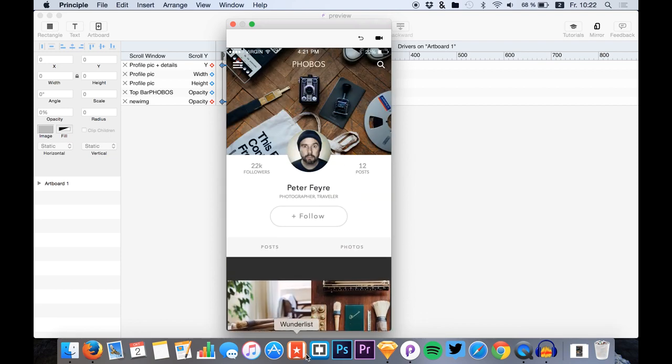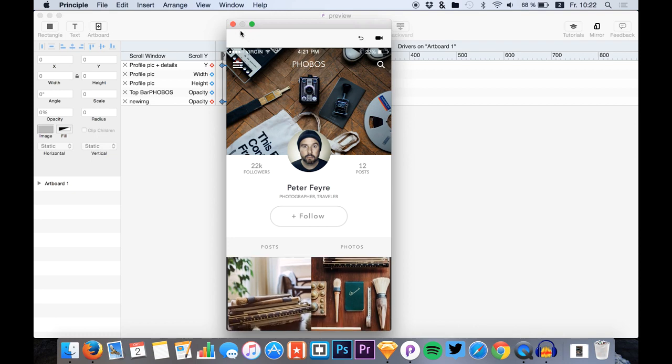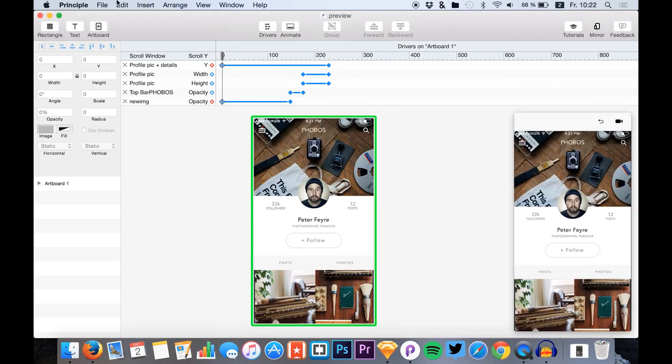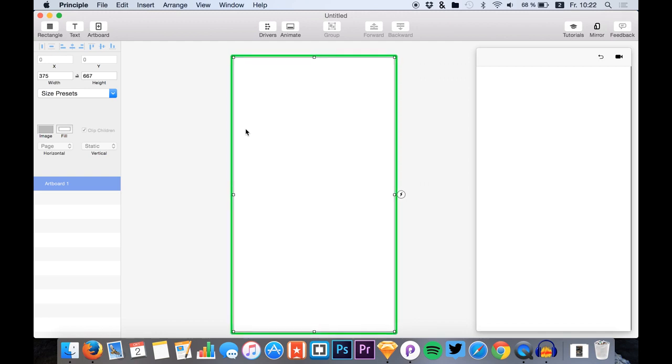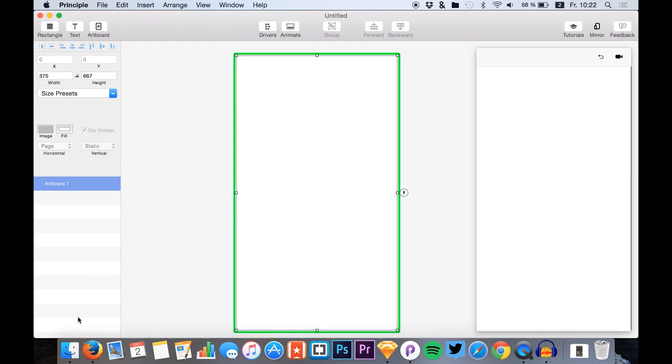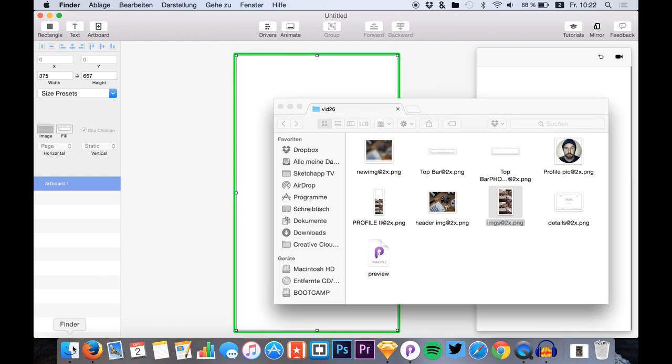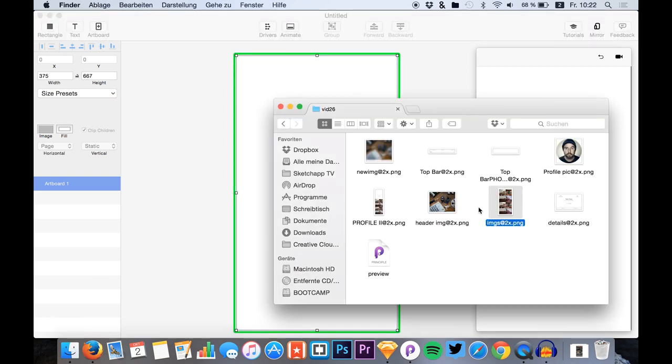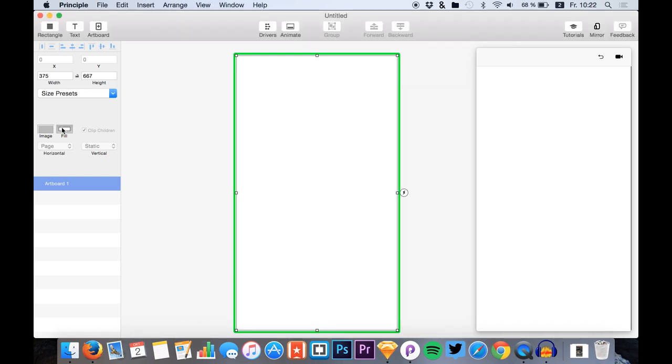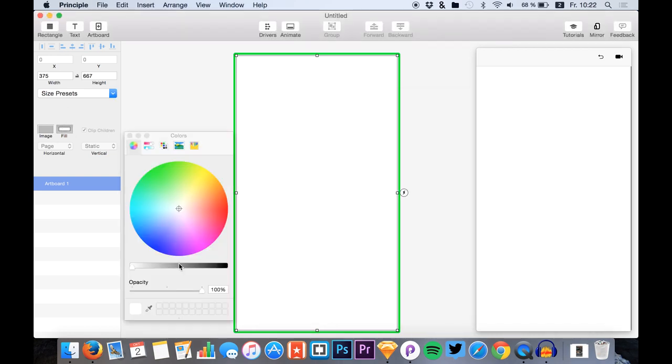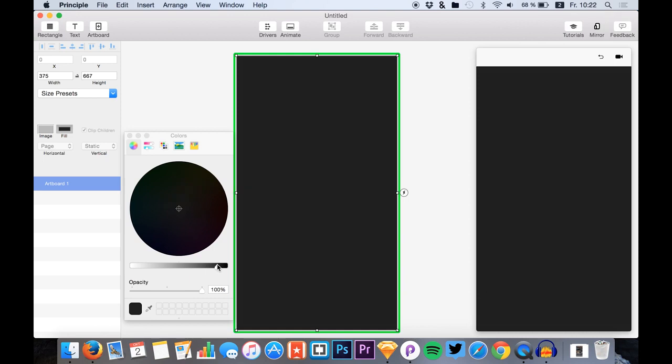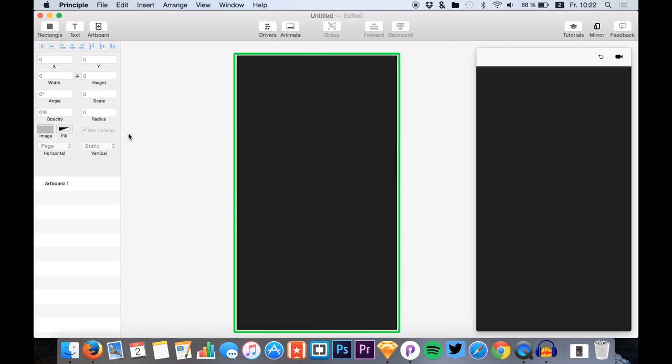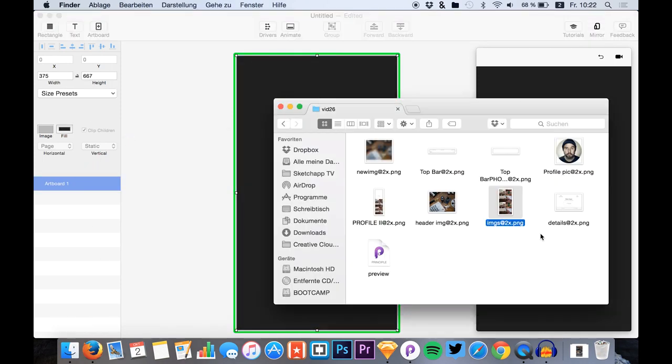Okay, so let's start with a new Principle file right here and we simply start by adding all the assets that we need. Okay, but at first I just add some filling right here.